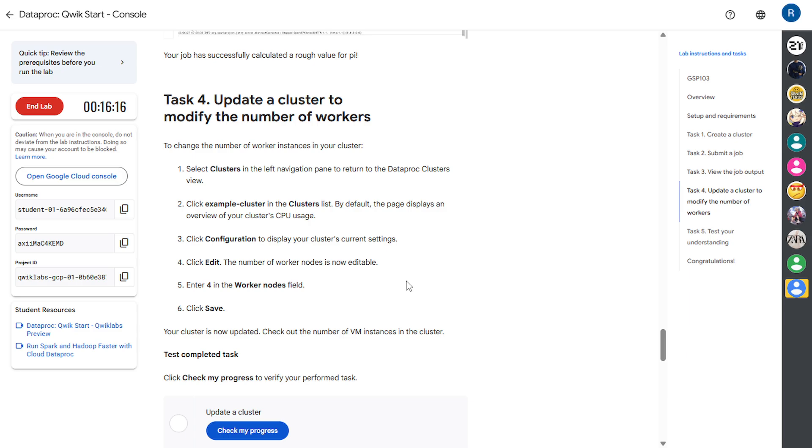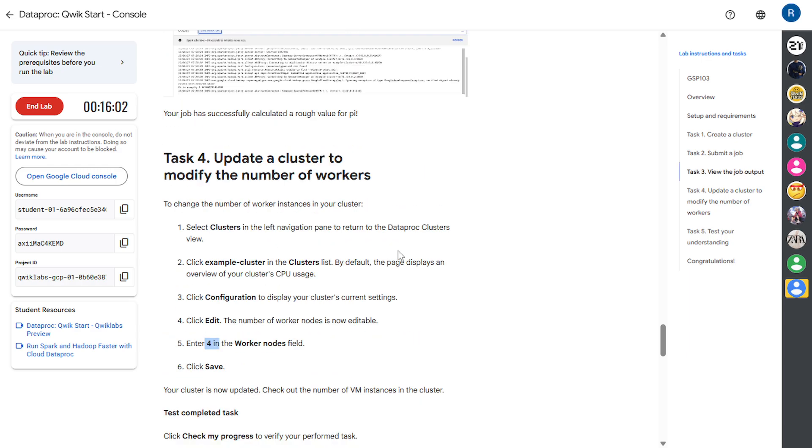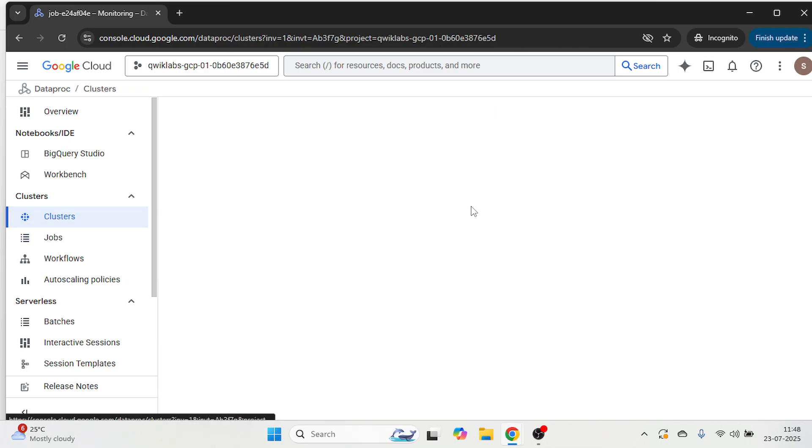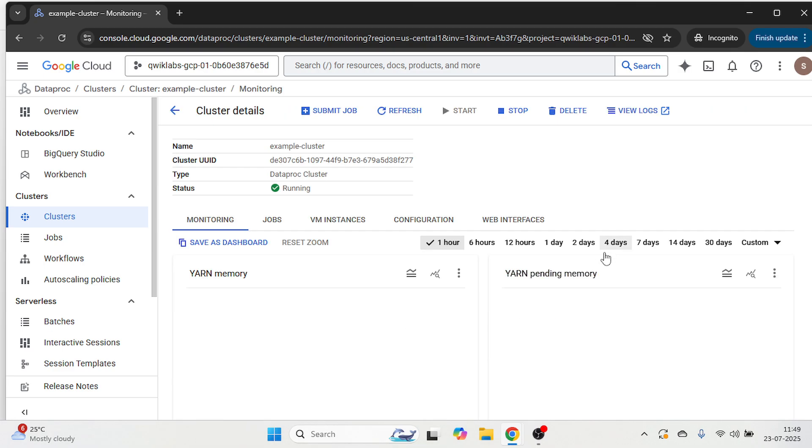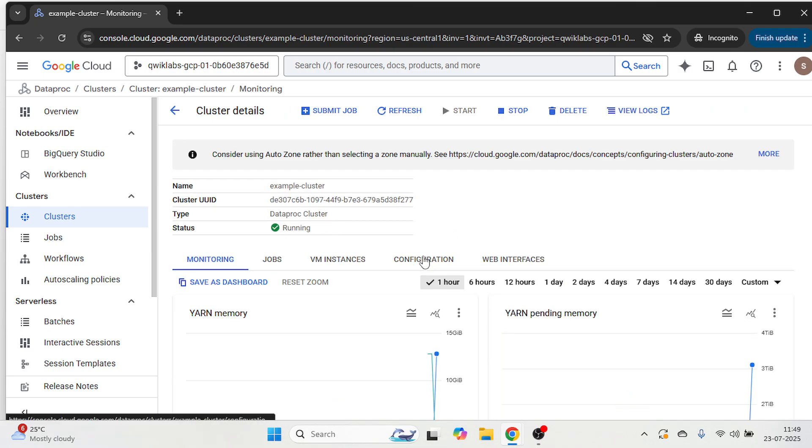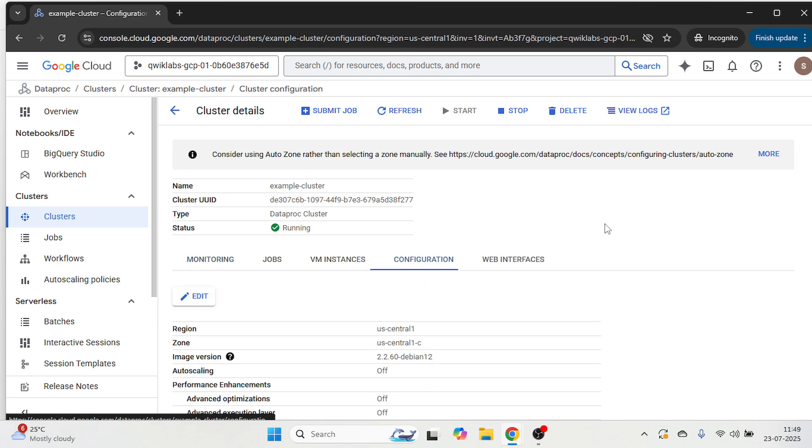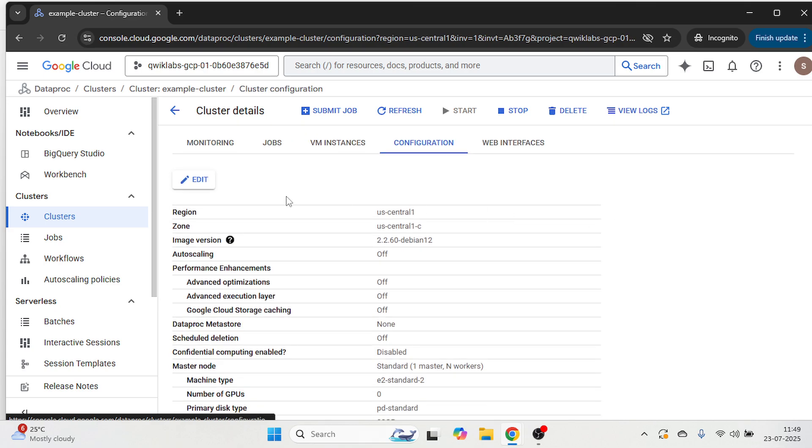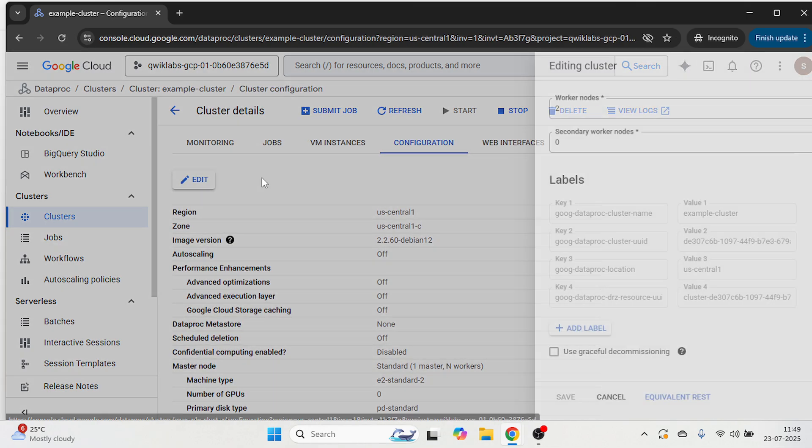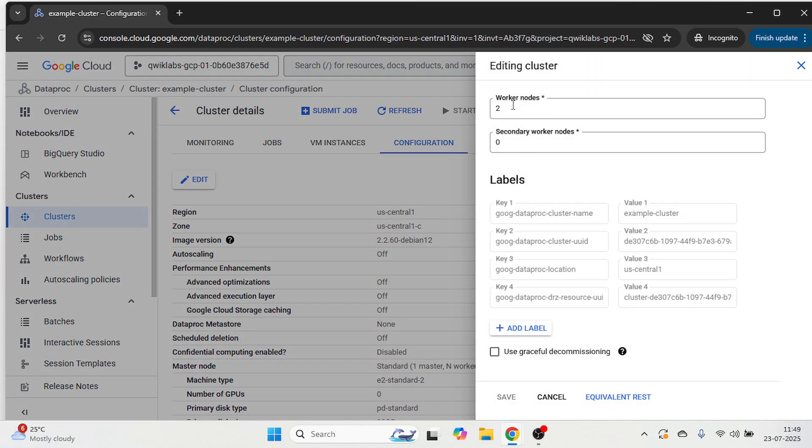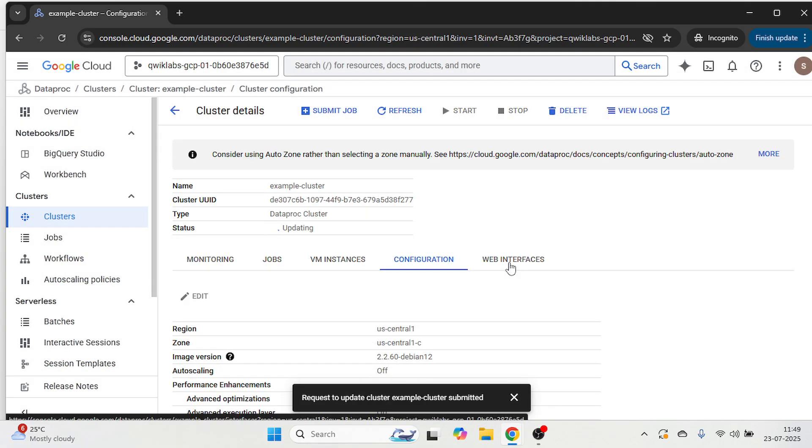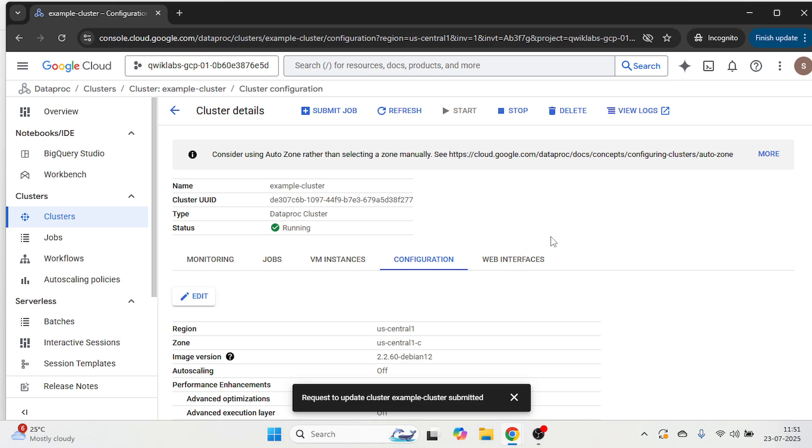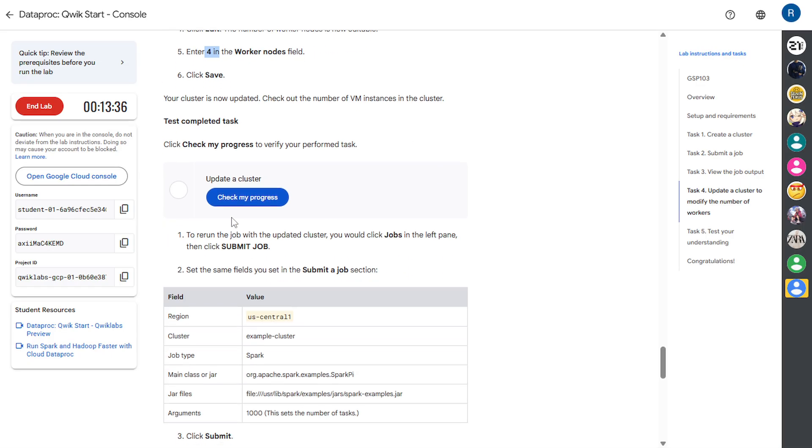Task 4, we are going to update cluster to modify the number of workers. So we are going to modify the workers to 4. Let's come to the cloud console. Click on the cluster. Open this cluster. Click on configuration. Then edit. Type here 4. Click on save. And wait for the status to get updated. So now status is updated. Let's check our progress. And it's done.